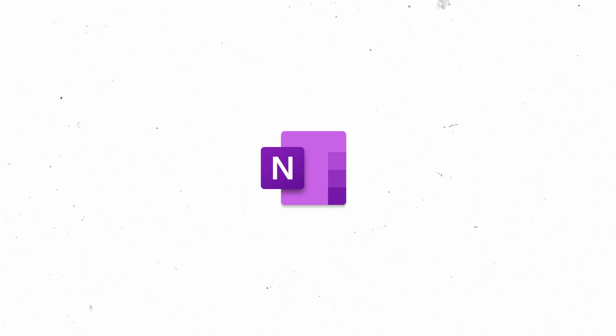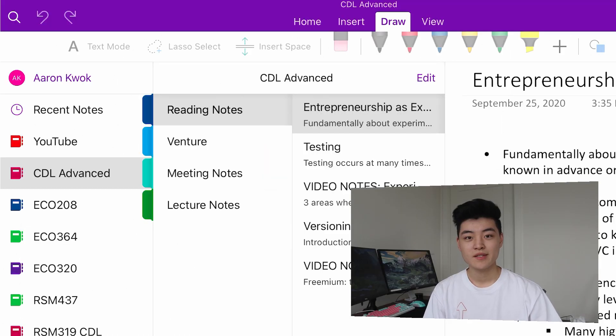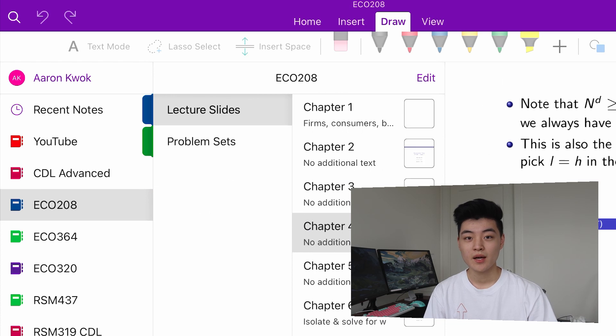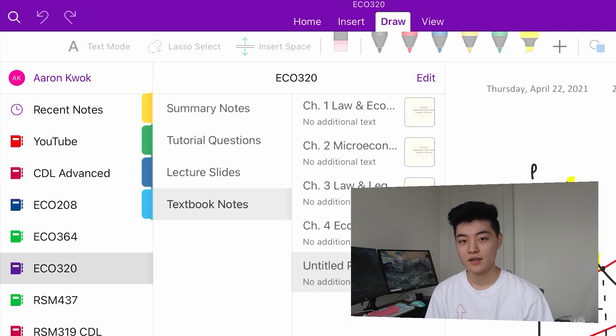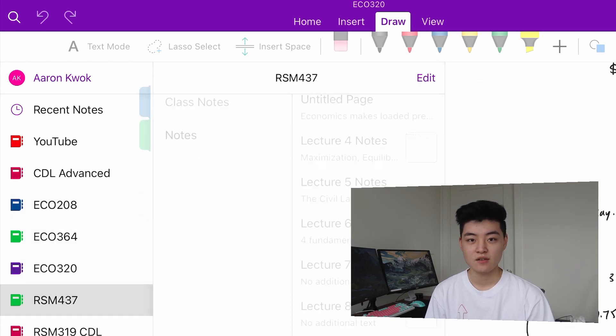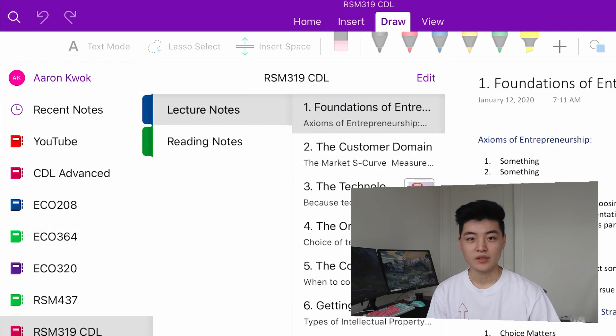Starting off with my most essential app for school, it's going to be Microsoft OneNote. This app basically turns your iPad or laptop into an organized and infinitely sized notebook, and the app is also completely free.